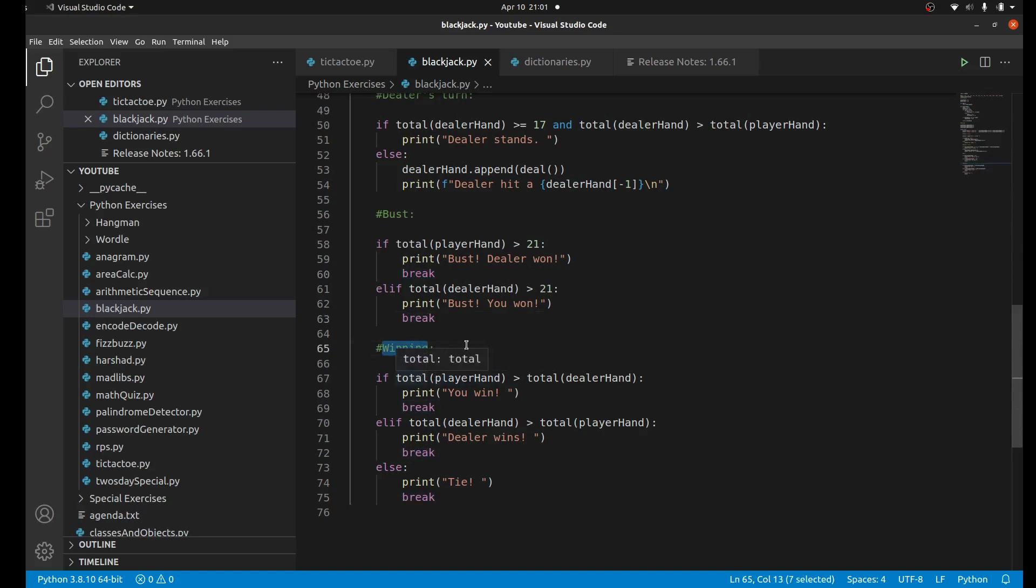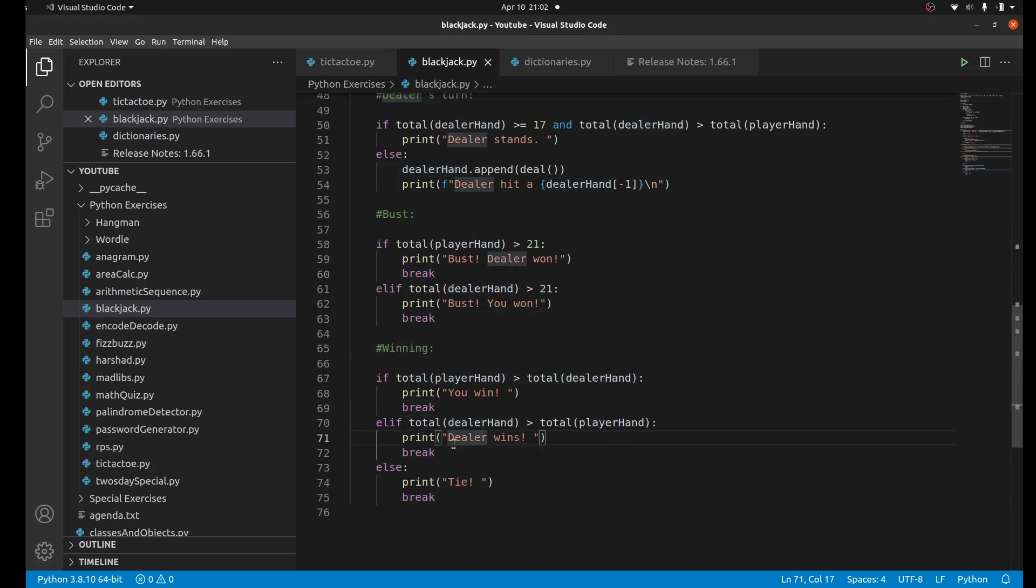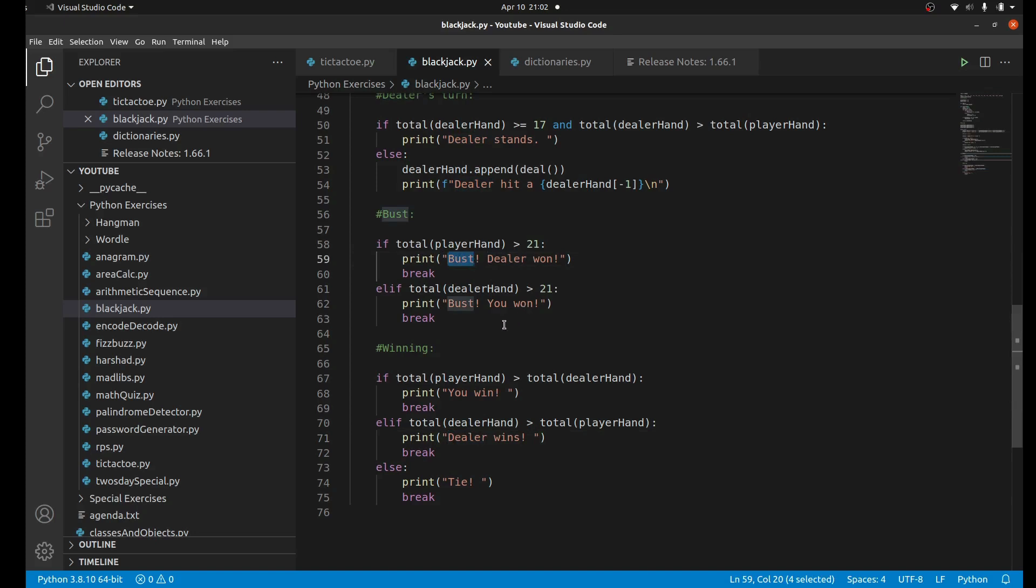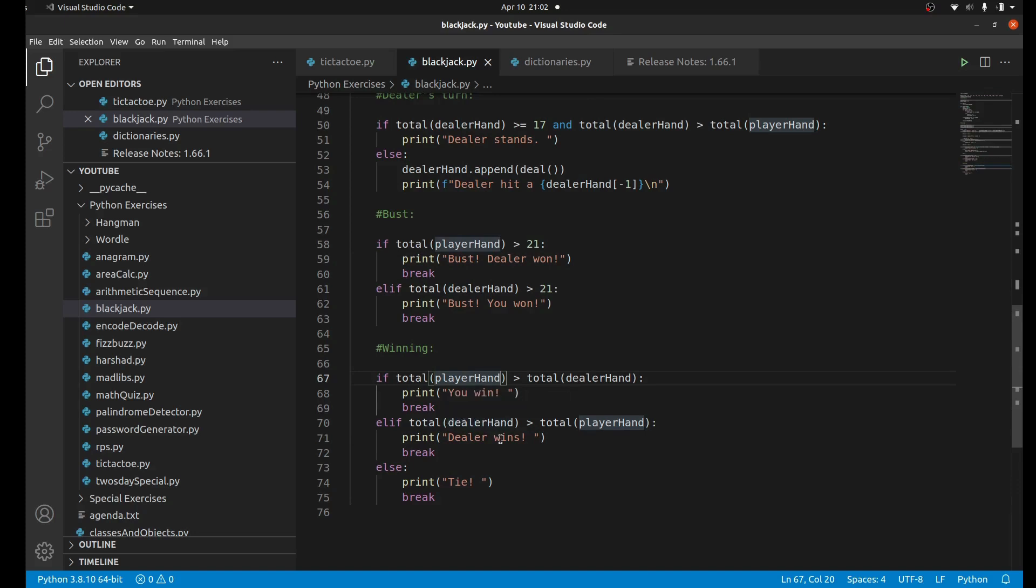Whatever comes after this is assuming everybody's below 21. If player's hand is above dealer's hand then the player wins, and the same thing for the dealer. They could also have a tie which is also called a push.